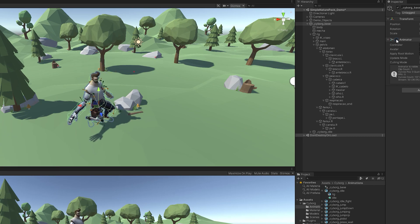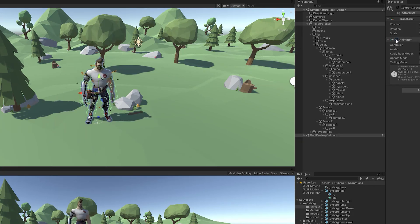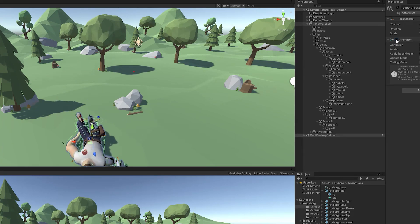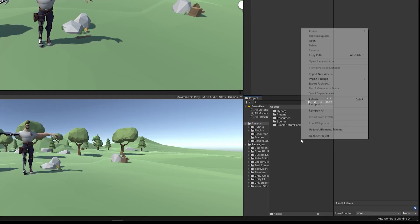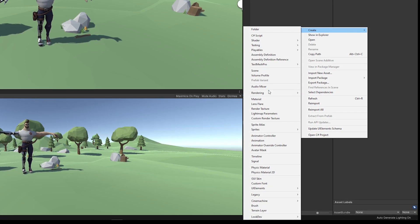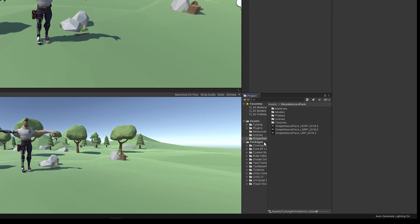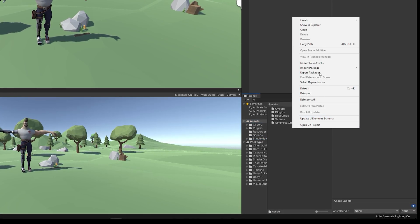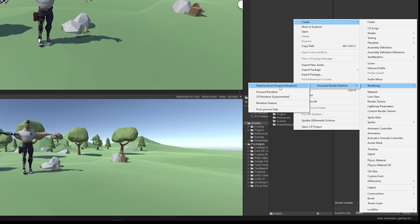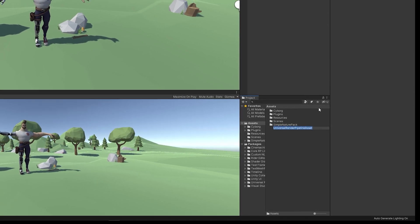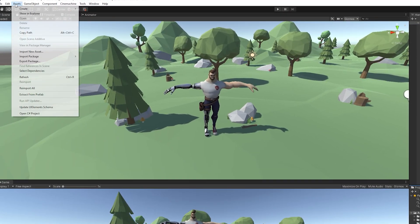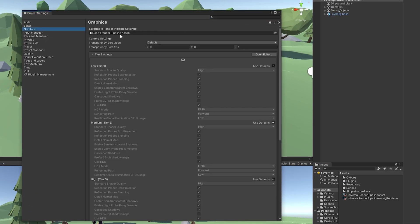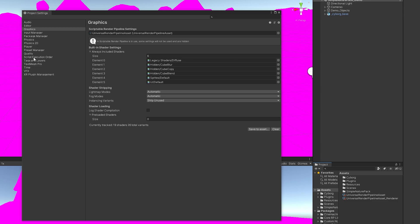If you started using the Universal Render Pipeline template, no need to do the following step. If you didn't, just follow these steps: right-click, Create, Rendering, Universal Pipeline, Universal Render Pipeline Asset. Then assign that from the Project Settings to both Quality and Graphics as a default renderer.